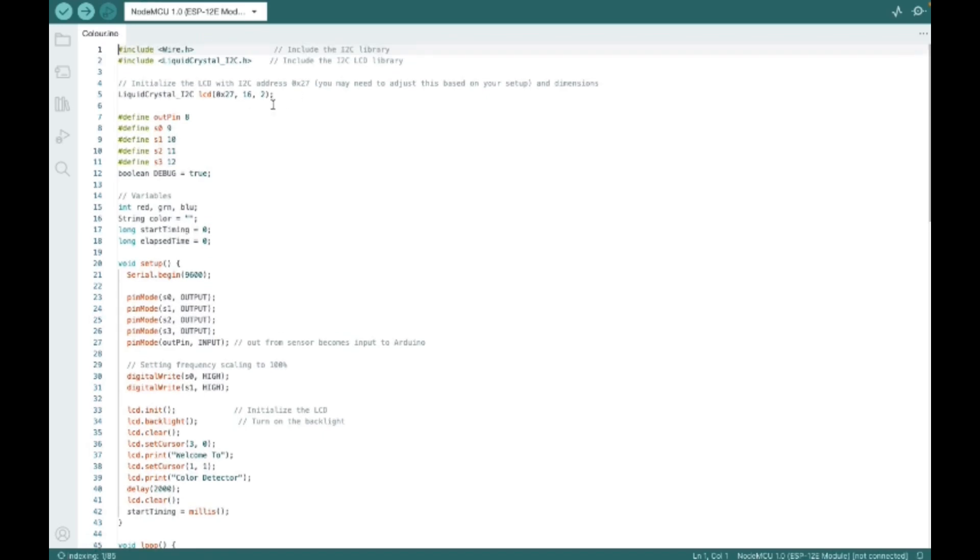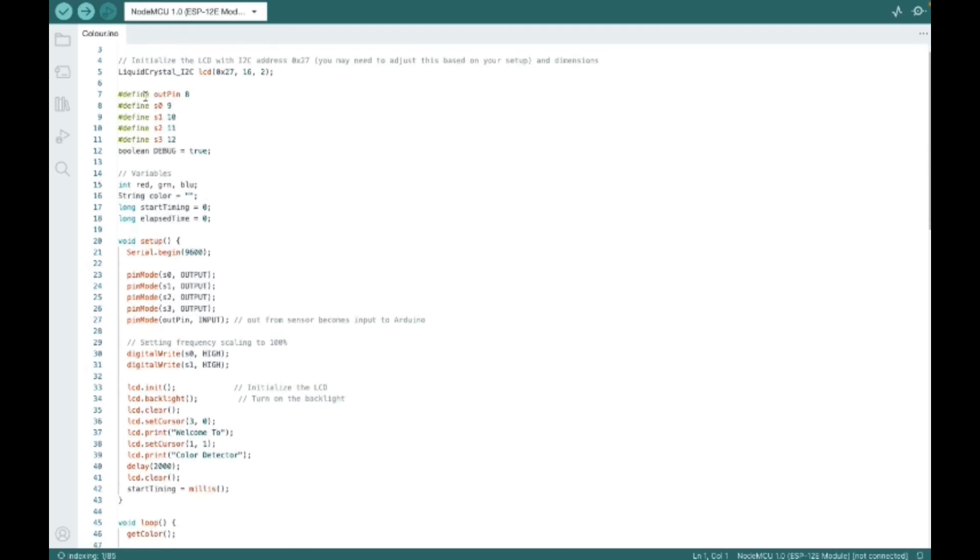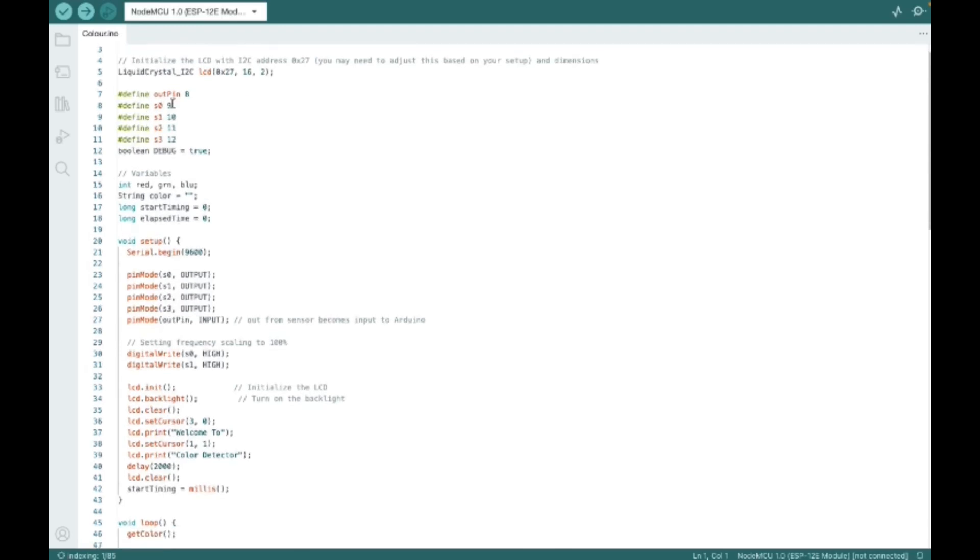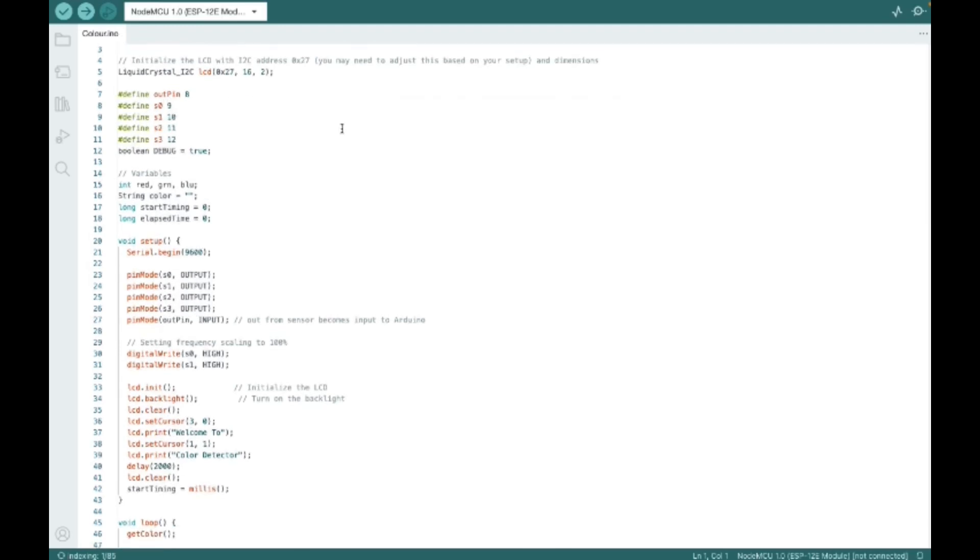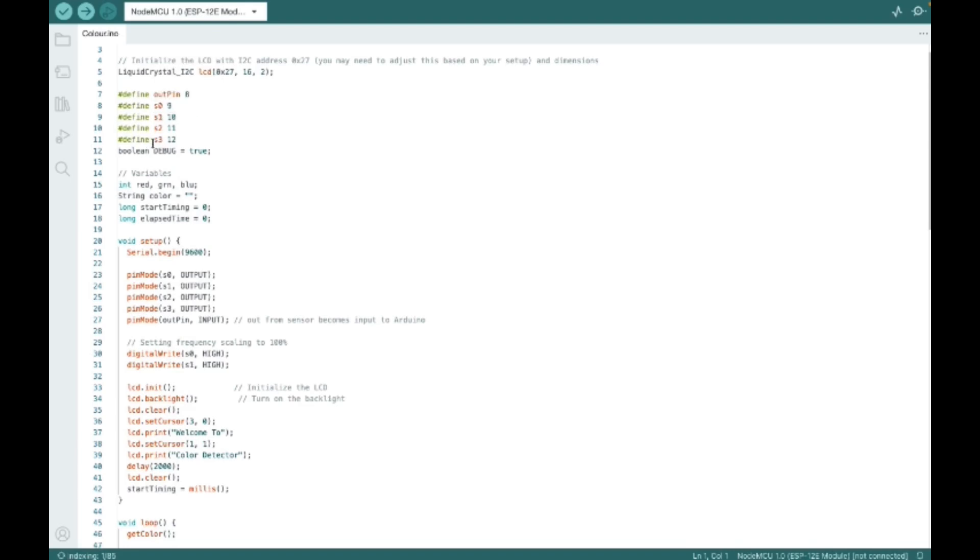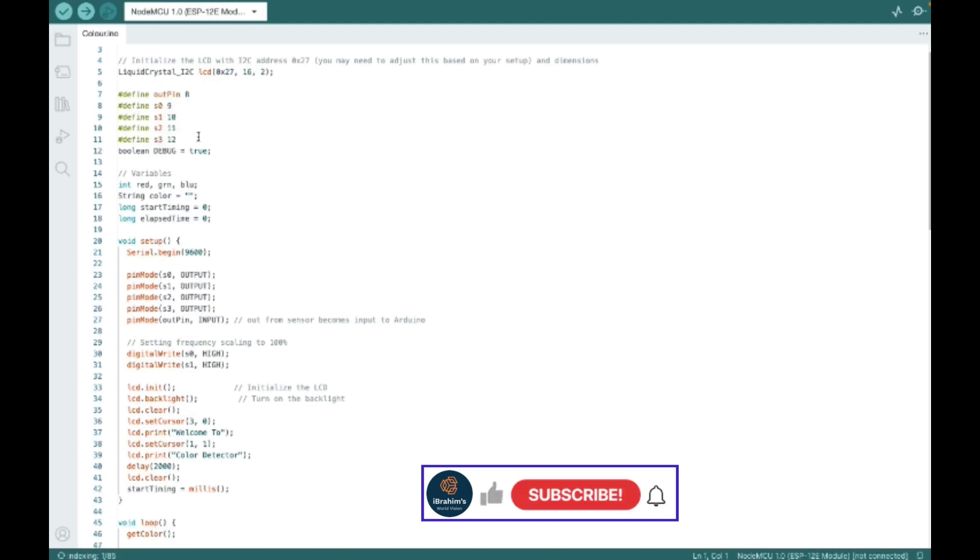If it doesn't work for you, you can change it into 0x3F. And here we are mentioning the pin names which are the out pin which is 8, and the S0 is 9, S1 10, S2 11 and S3 is 12. You can change the pin according to your wish.